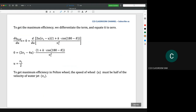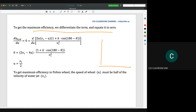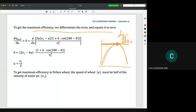To get the maximum efficiency, we differentiate the term and equate it to zero. As discussed in the previous lecture, if we have a quadratic curve, to find the maximum value we use dy/dx. Similarly here, we differentiate with respect to d(hydraulic efficiency)/dU, because efficiency is on the y-axis and U is on the x-axis. We equate it to zero because at the maximum point, the gradient is equal to zero.